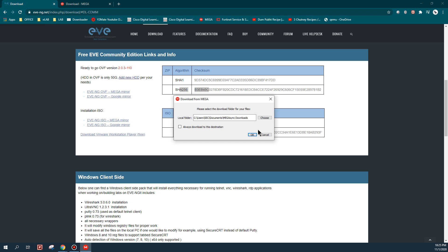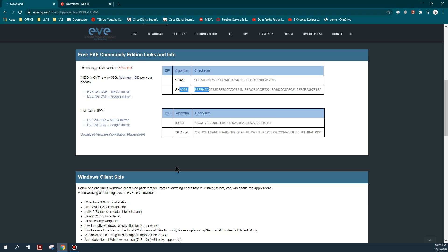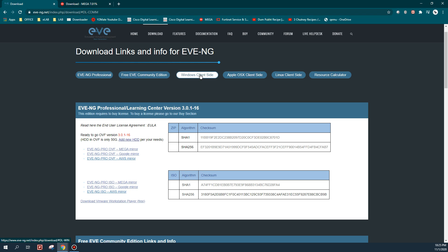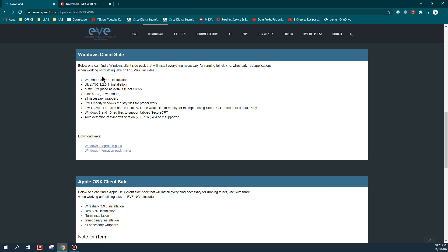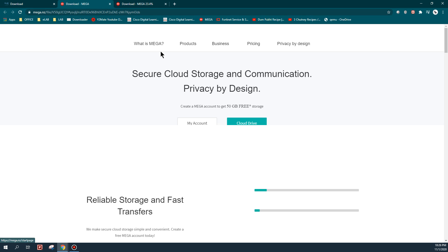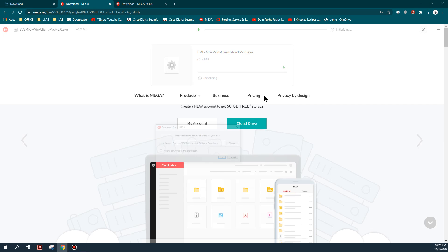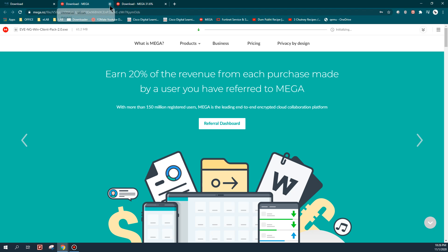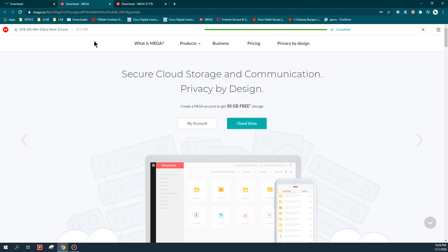I will also download the Windows client-side utility. The Mega Drive is already installed on my PC so it will directly download to my Mega folder. The Windows client-side pack is already installed on my computer - it is recommended to install this Windows client-side tool before setting up the EVE-NG machine. Just click on the link, it will redirect to the Mega website. It's around 60 MB, so just click download. The initialization and download is complete.